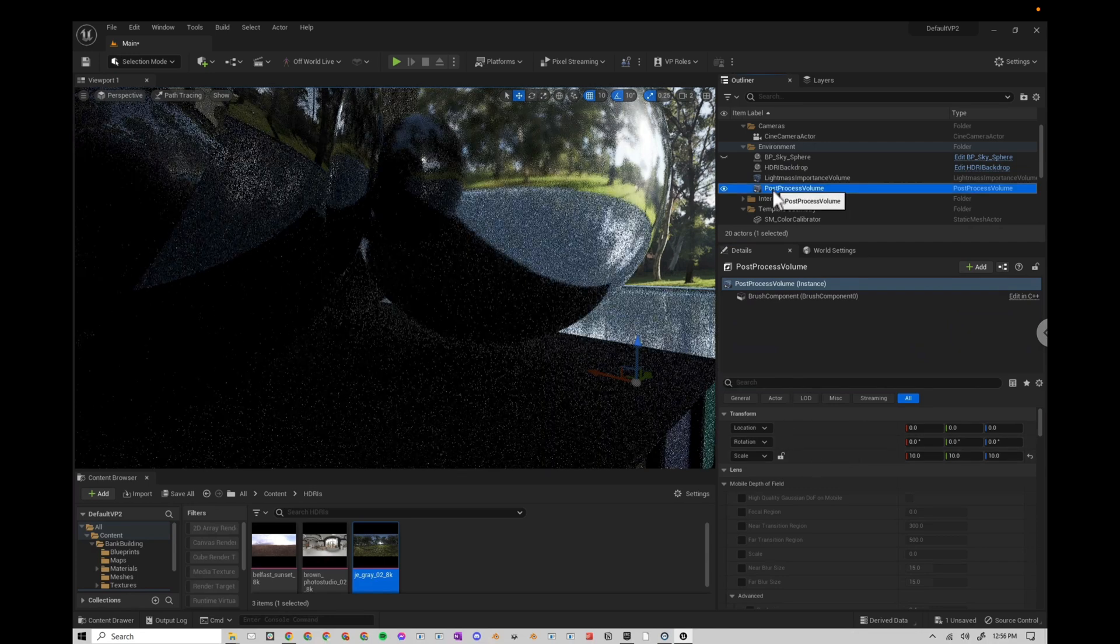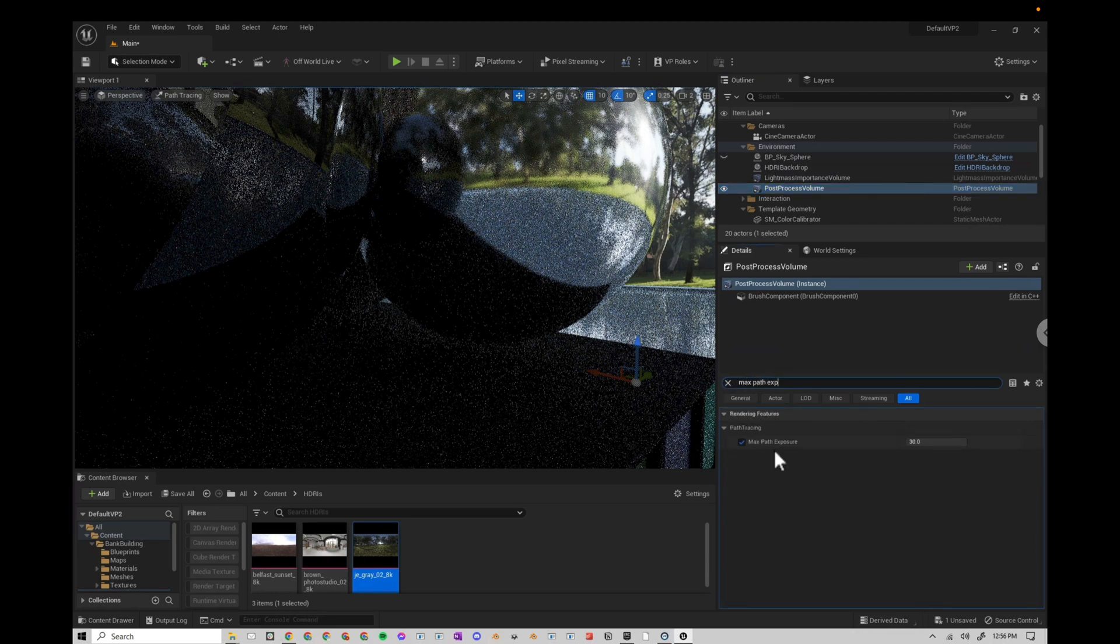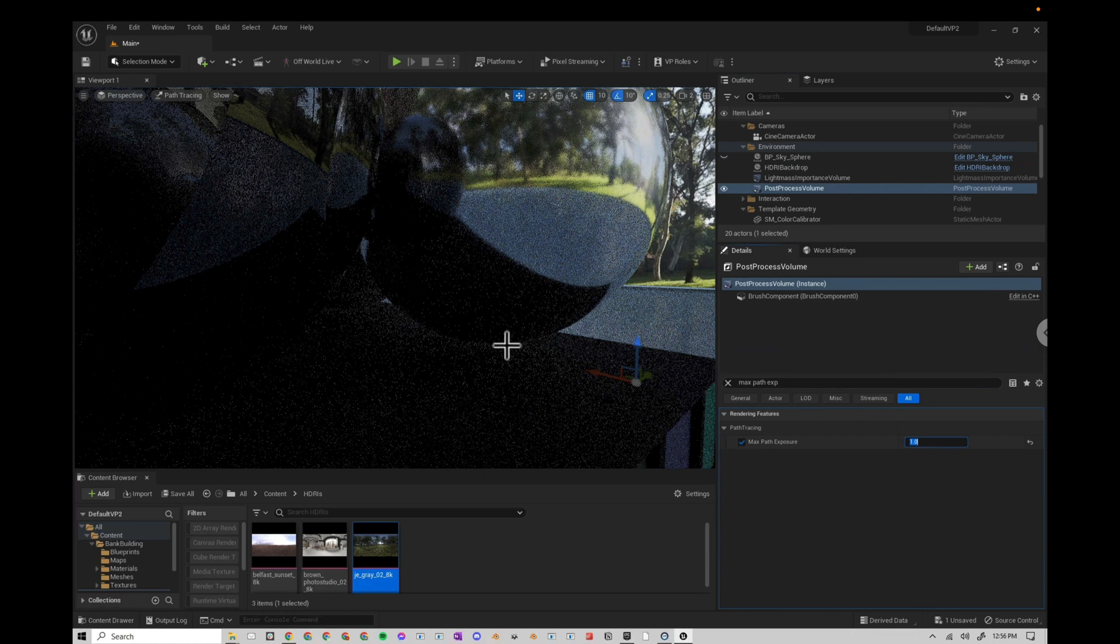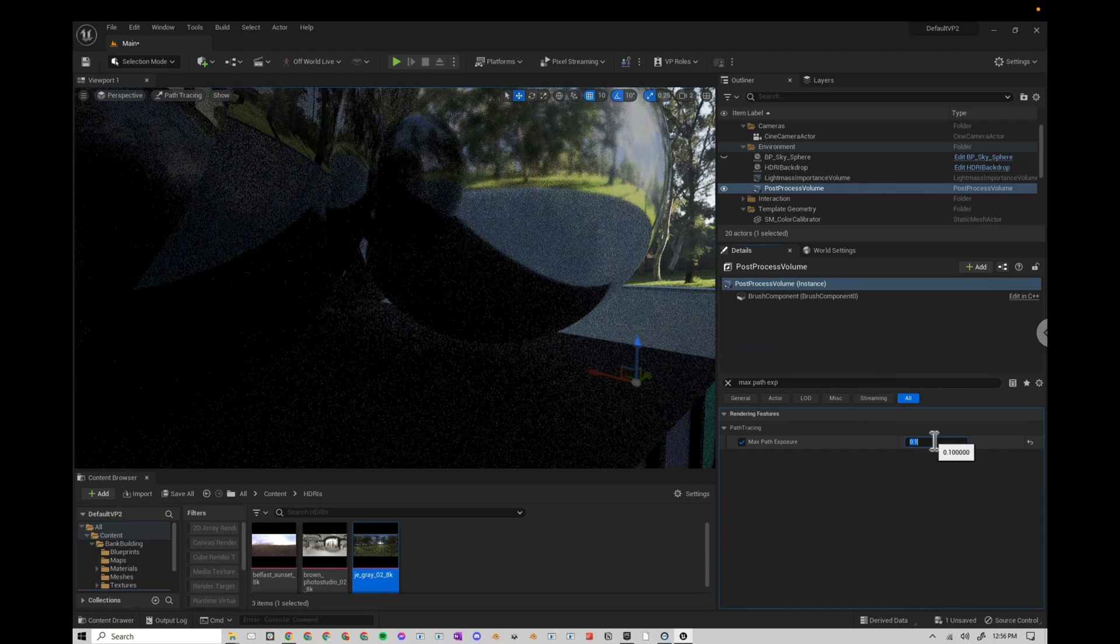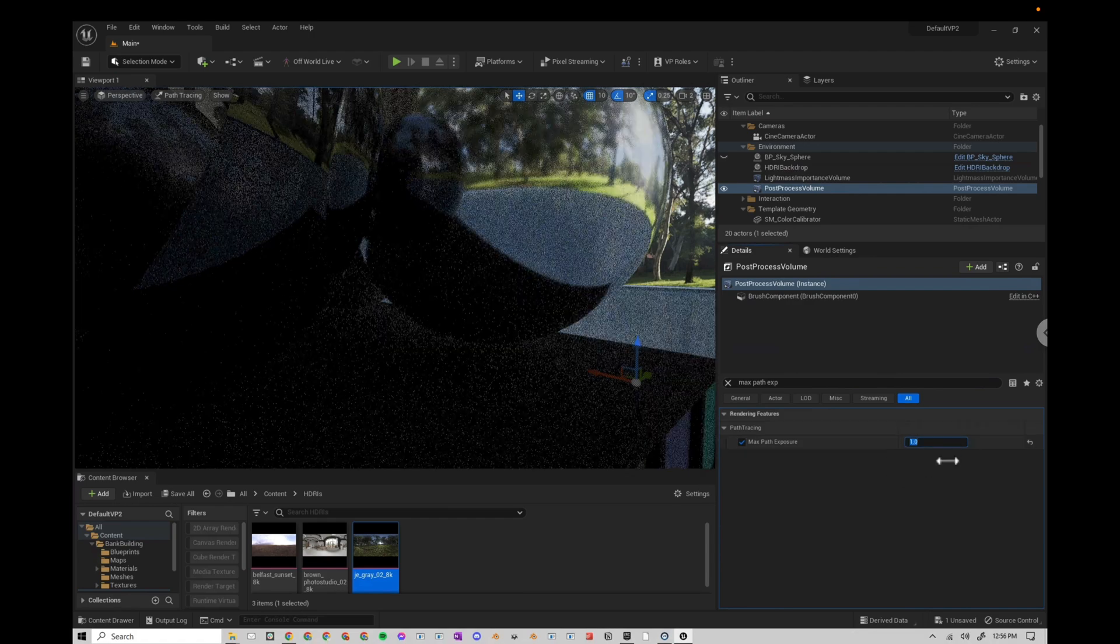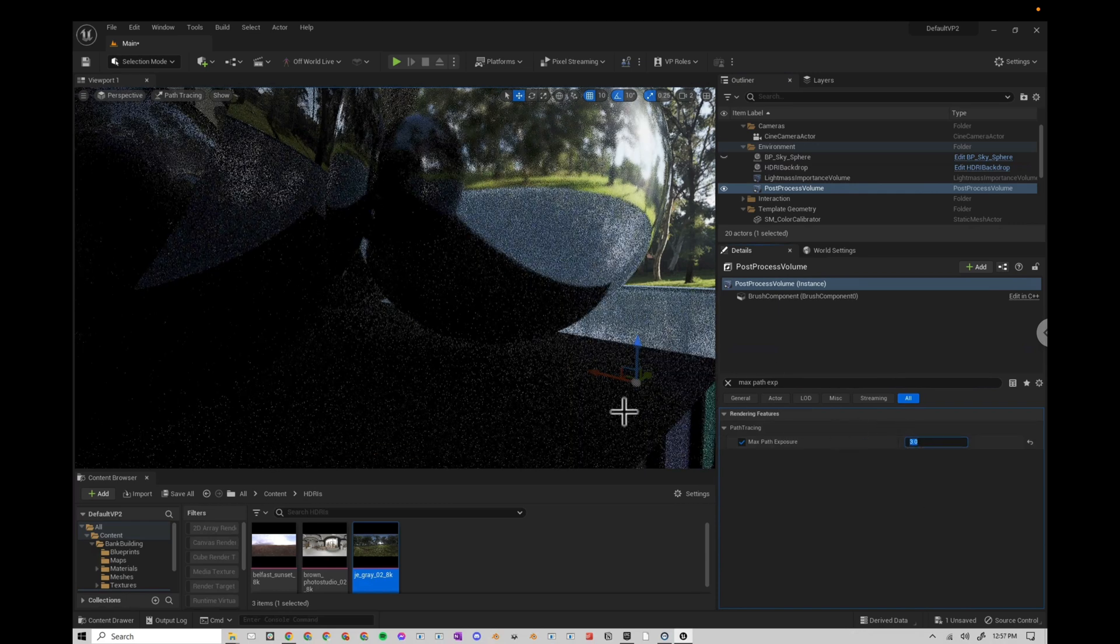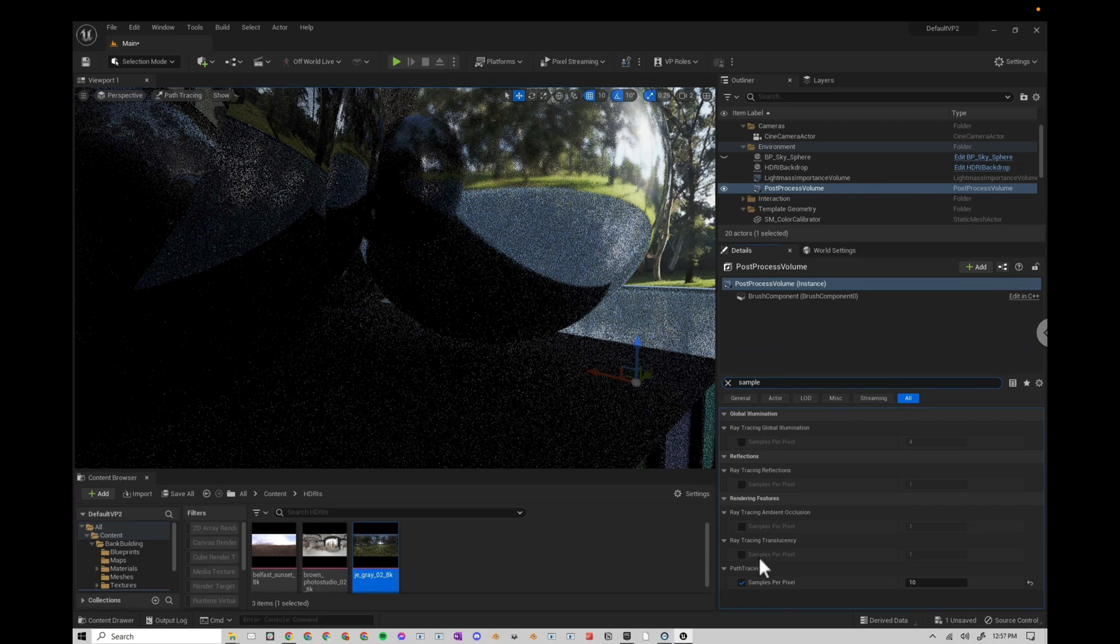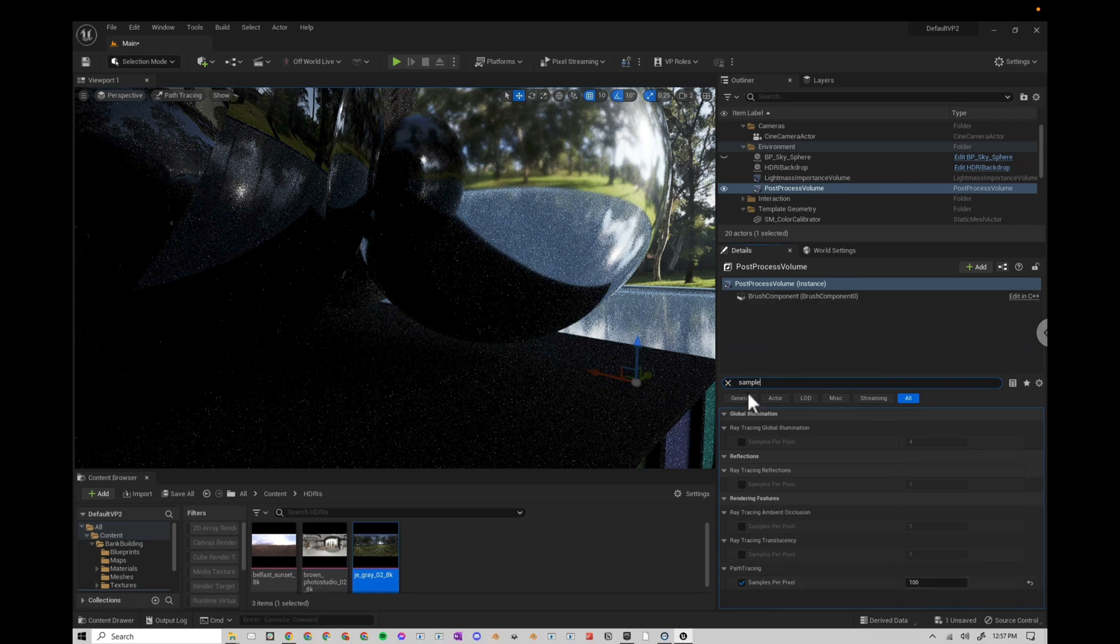So with the post process volume selected, search for max path exposure, you get this max path exposure here. So if I select this and I go down to one, you can see the fireflies almost went completely away. I can go down further to point one, you can see they're almost gone. So here's at 30, here's at one. So one is probably a little extreme, I usually go maybe like three is probably a good number. And now if I add more samples, it's easier to see if I set the pixels to 100. So I'm going to set the pixels to 100 here.